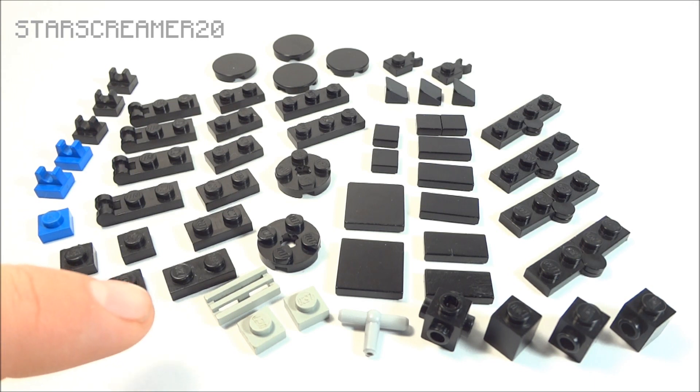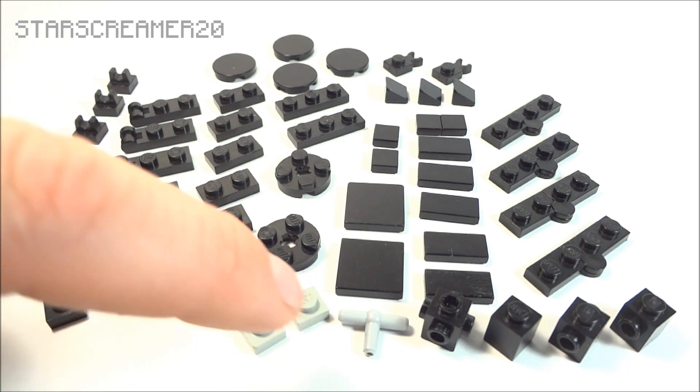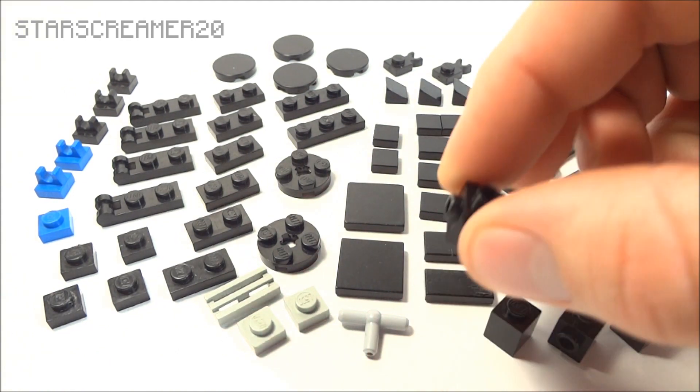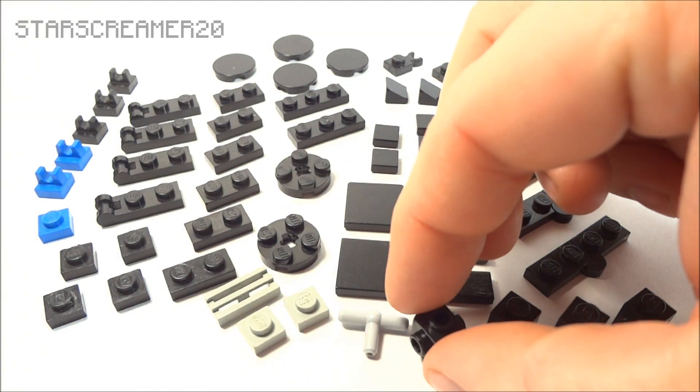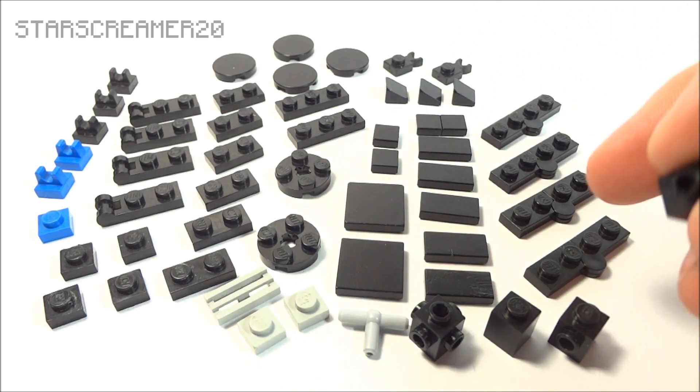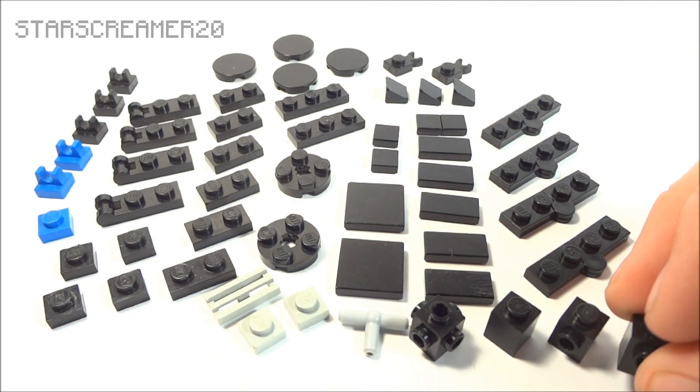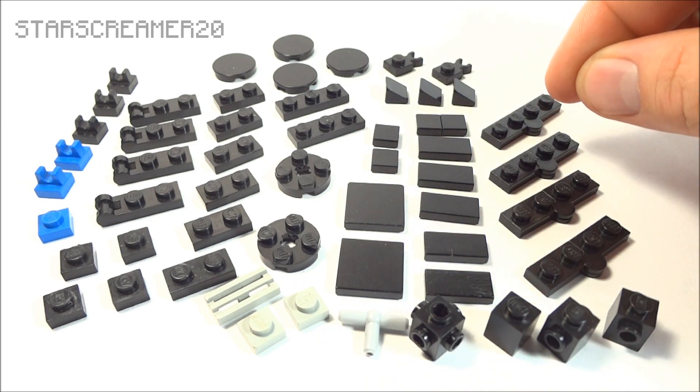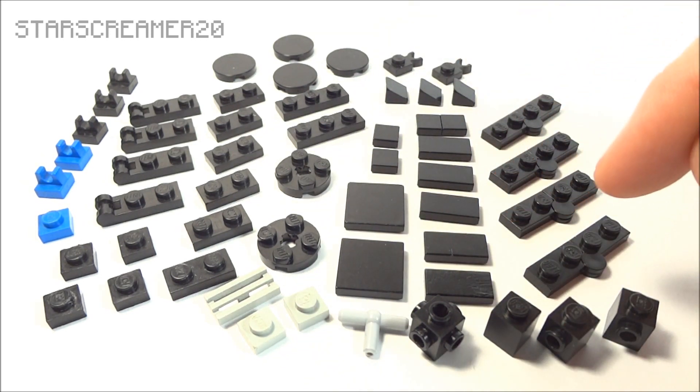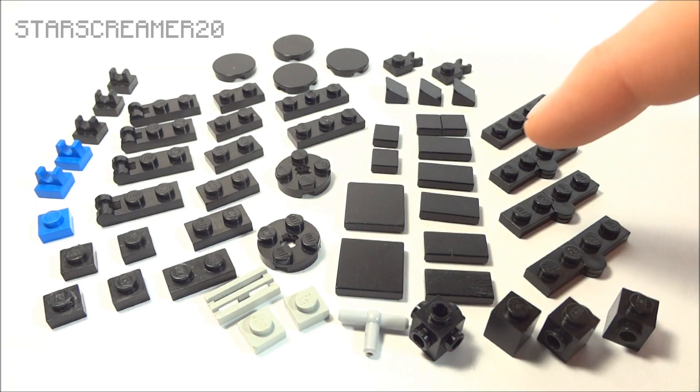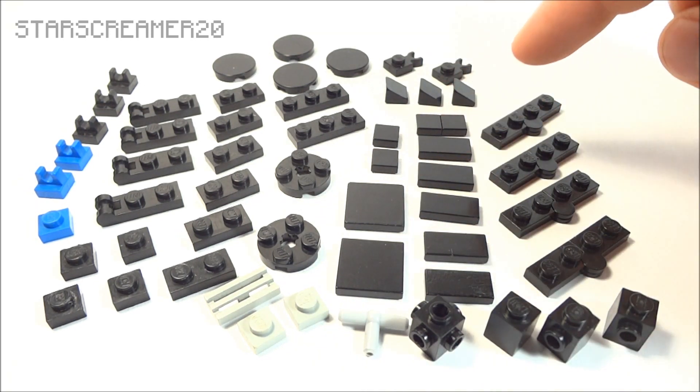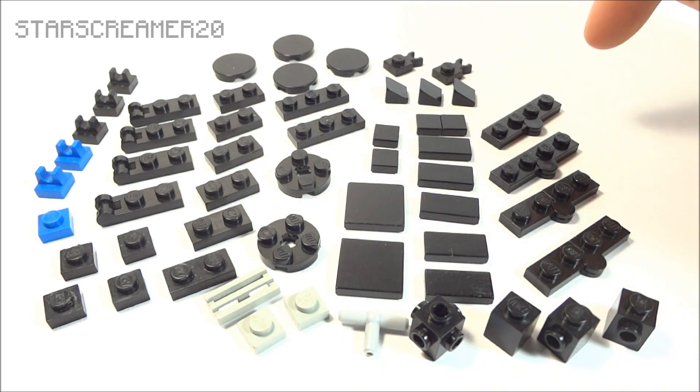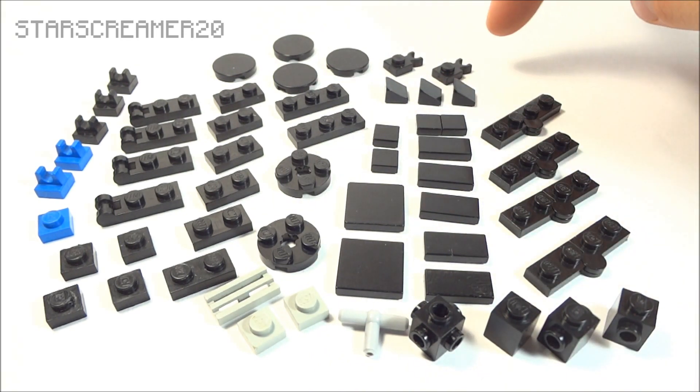You need one grey tile right here, two grey 1x1s, one pneumatic tee, a Travis brick, a regular 1x1 brick, then two of these bricks. Four hinges of black, seven 2x1 tiles, two 2x2 plates, two 3x1 plates, two 1x1 tiles, three black cheese slopes.